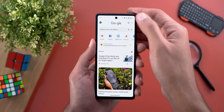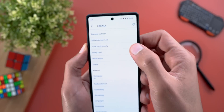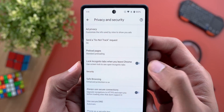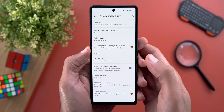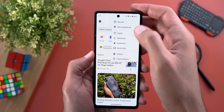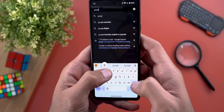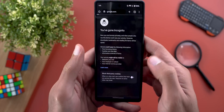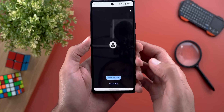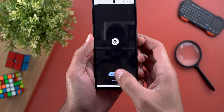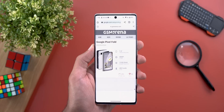Change number three is the ability to lock your incognito tabs. When you go to Settings, scroll down to Privacy and Security, you'll see a toggle called 'Lock incognito tabs when you leave Chrome.' When you turn it on, it will ask for biometric authentication. Then when you open a new incognito tab, leave Chrome, and reopen it, it will ask you to unlock to view those tabs.